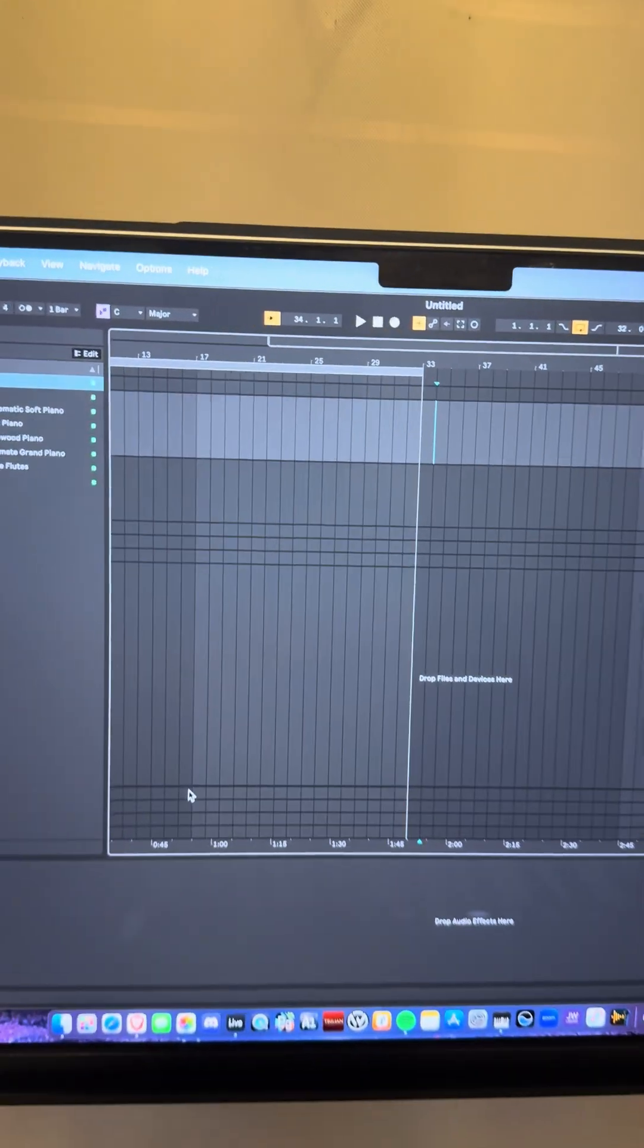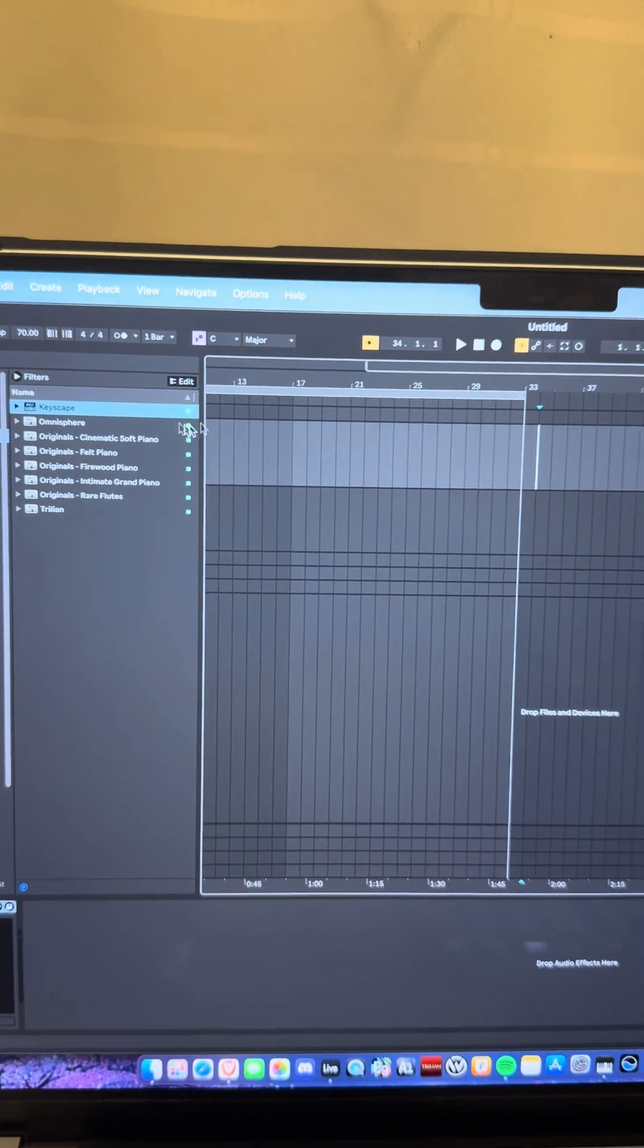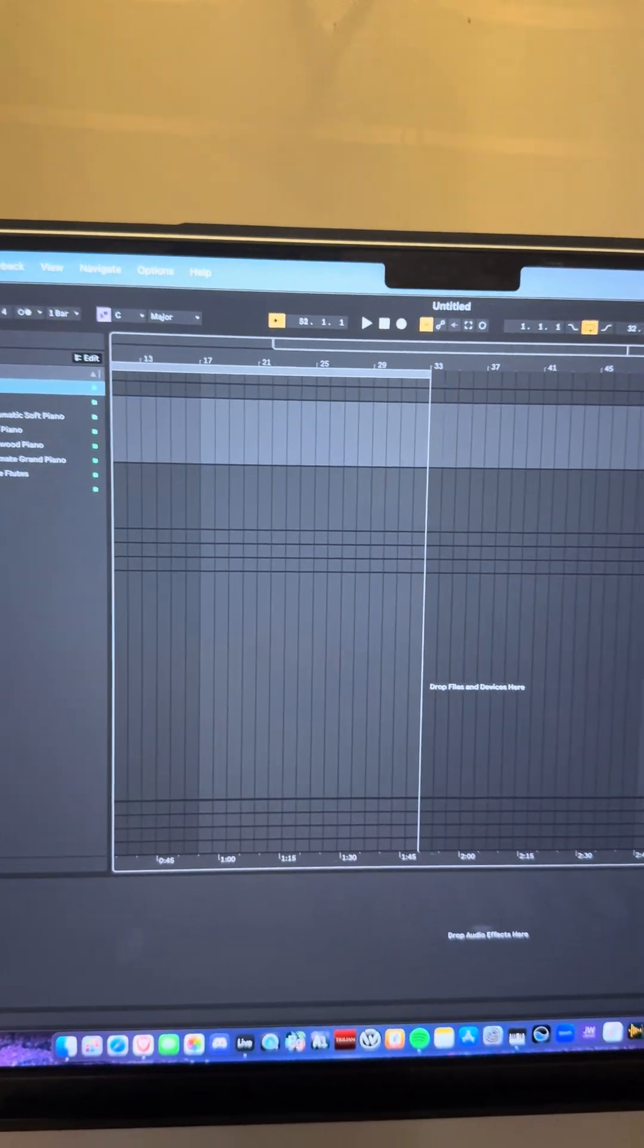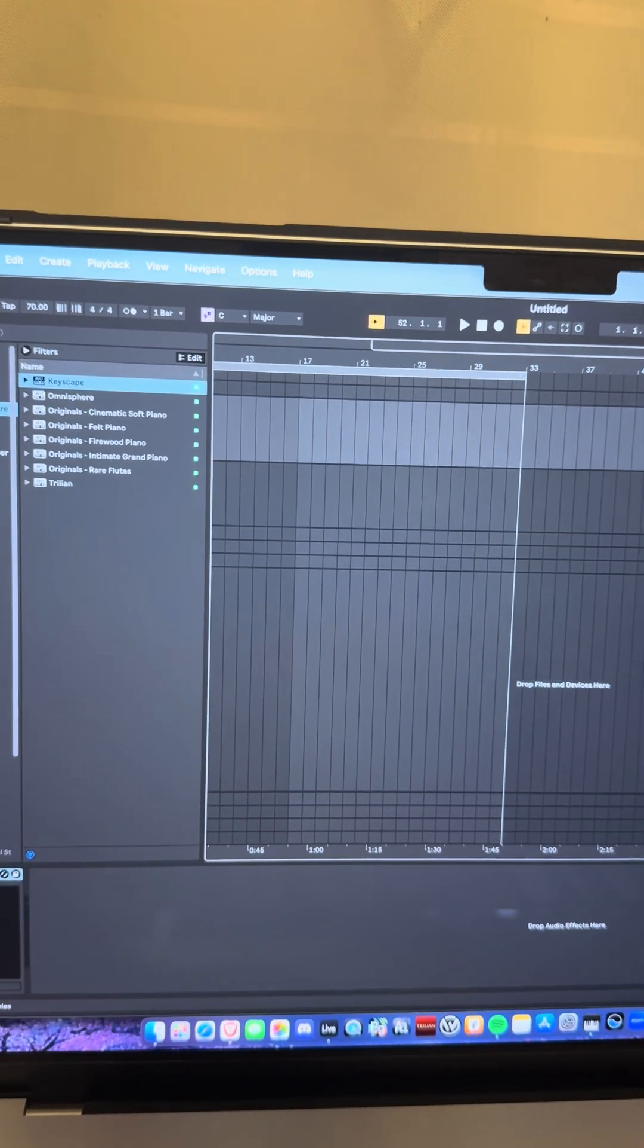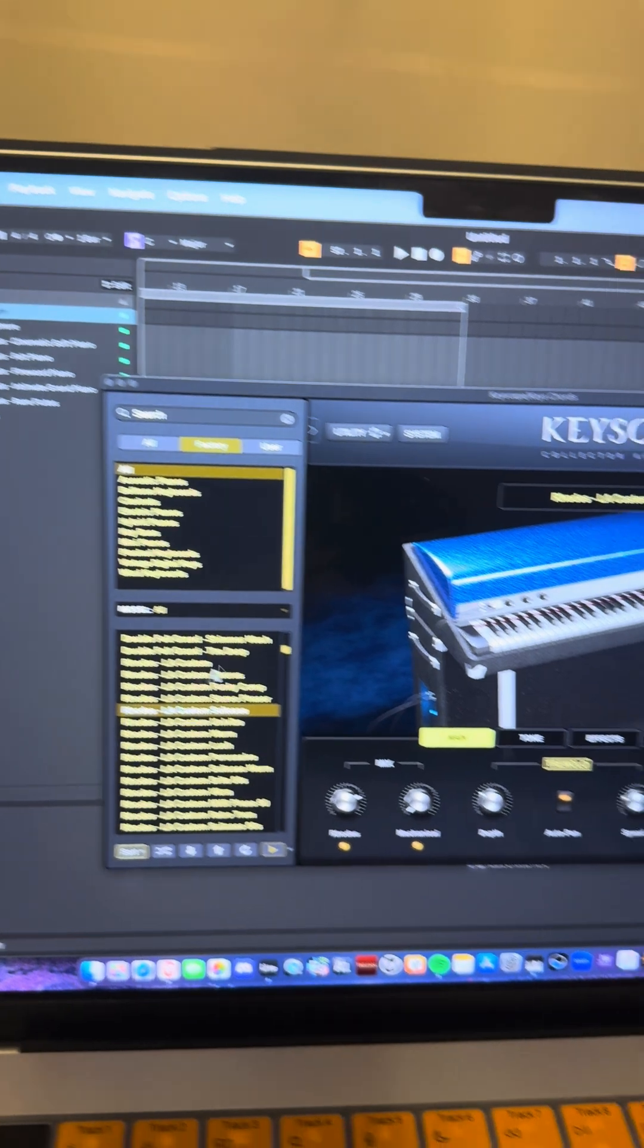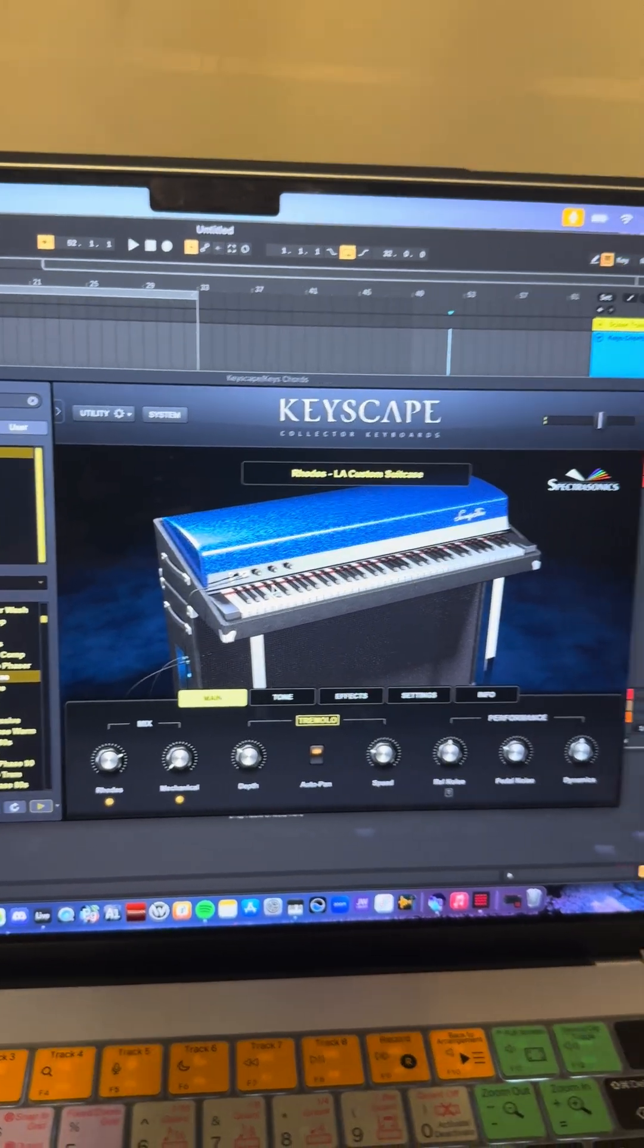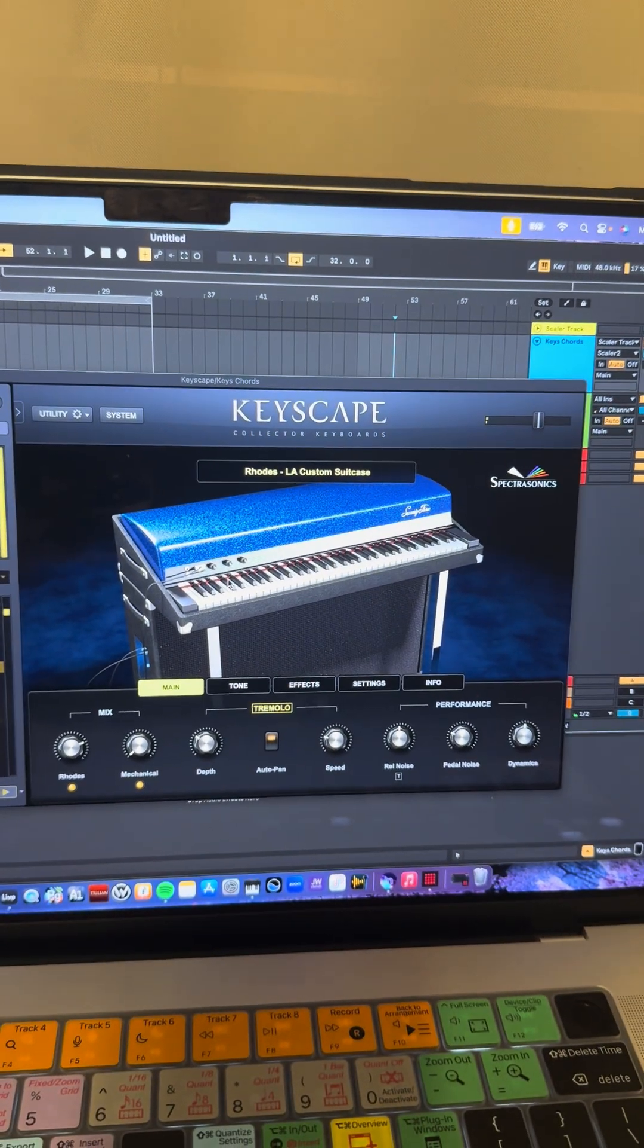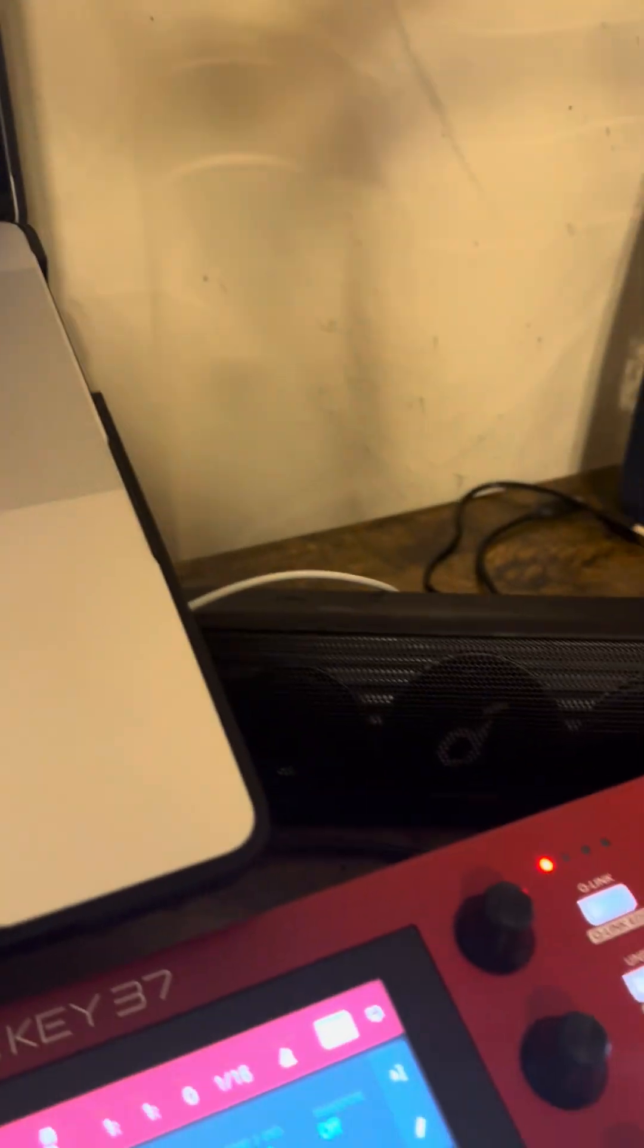This is Ableton, of course. This works in any DAW, so it doesn't really matter which one you have. It's going to work. I'm just showing you that.